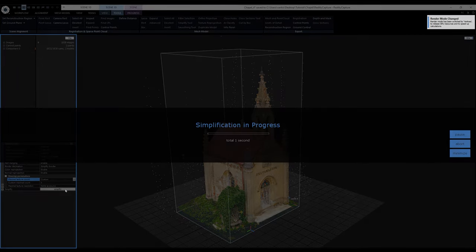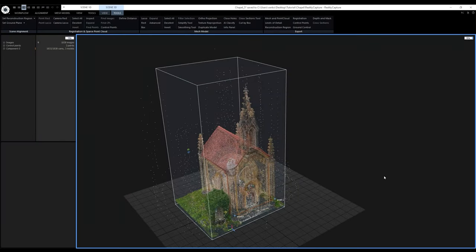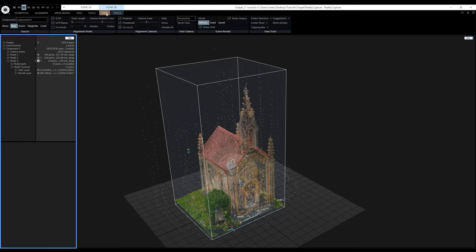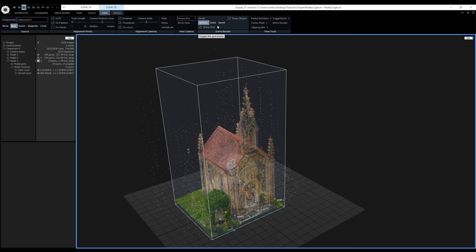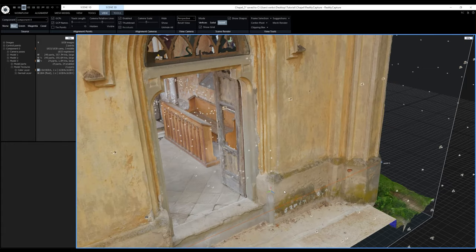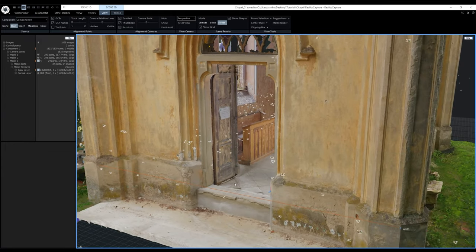The simplification process is finished — I got new model number 3 with 1 million triangles and a single 16K texture. Because I enabled color and normal reprojection, it now has two texture layers. If you still see only the point cloud in the 3D view and want to see the mesh surface, go to the Scene 3D view tab and click the Sweet render mode. This will load the texture and mesh surface. I think this single 16K texture will be good enough for my scene in Twinmotion.